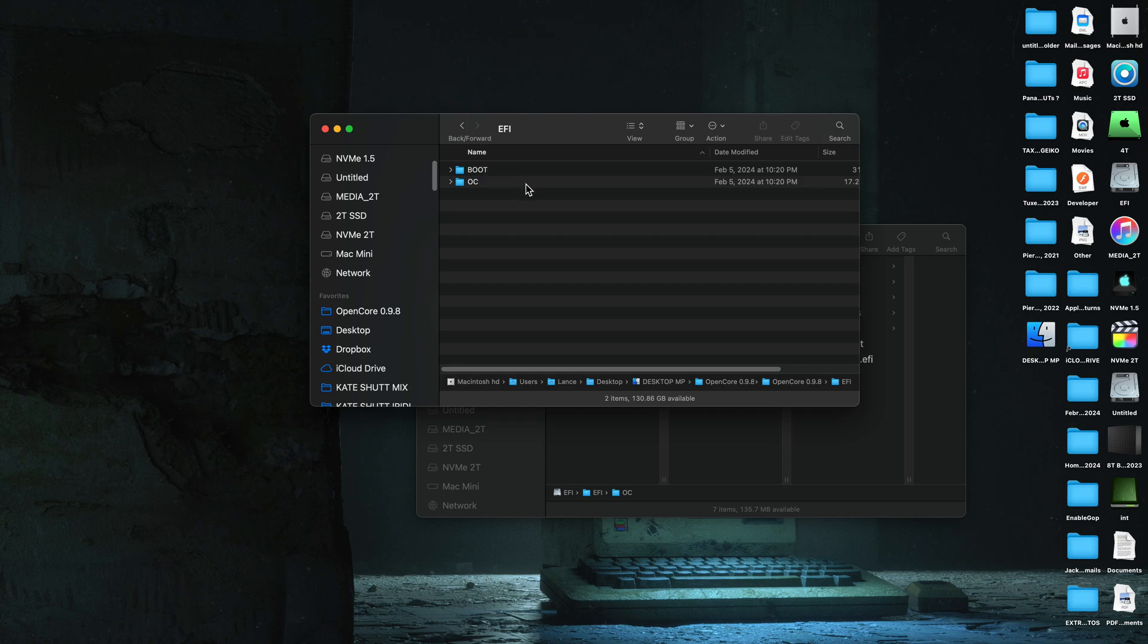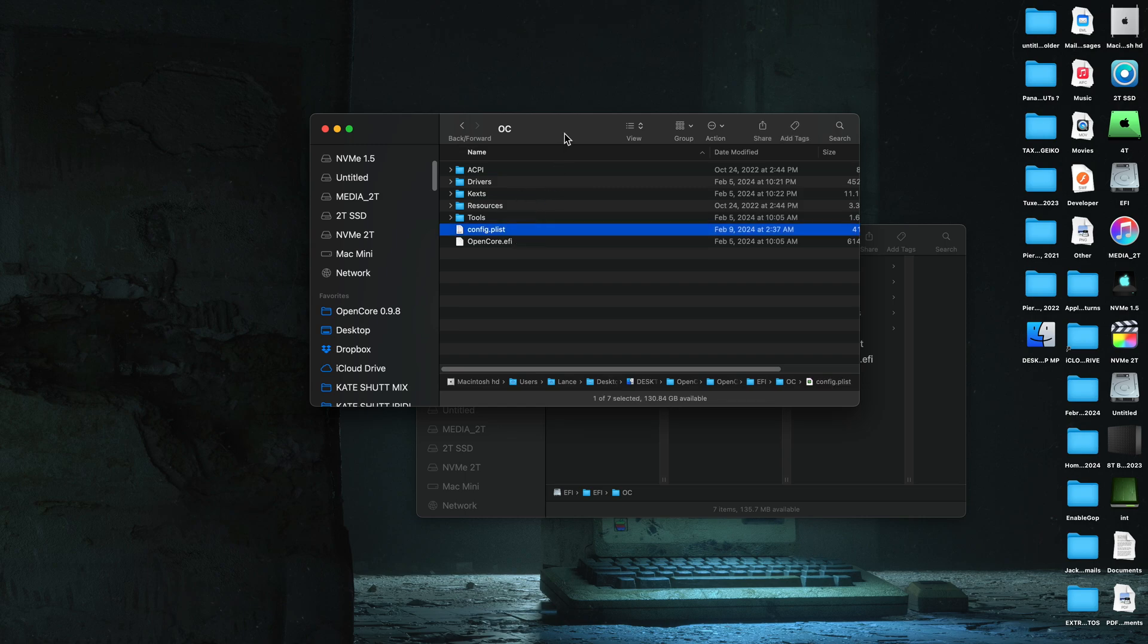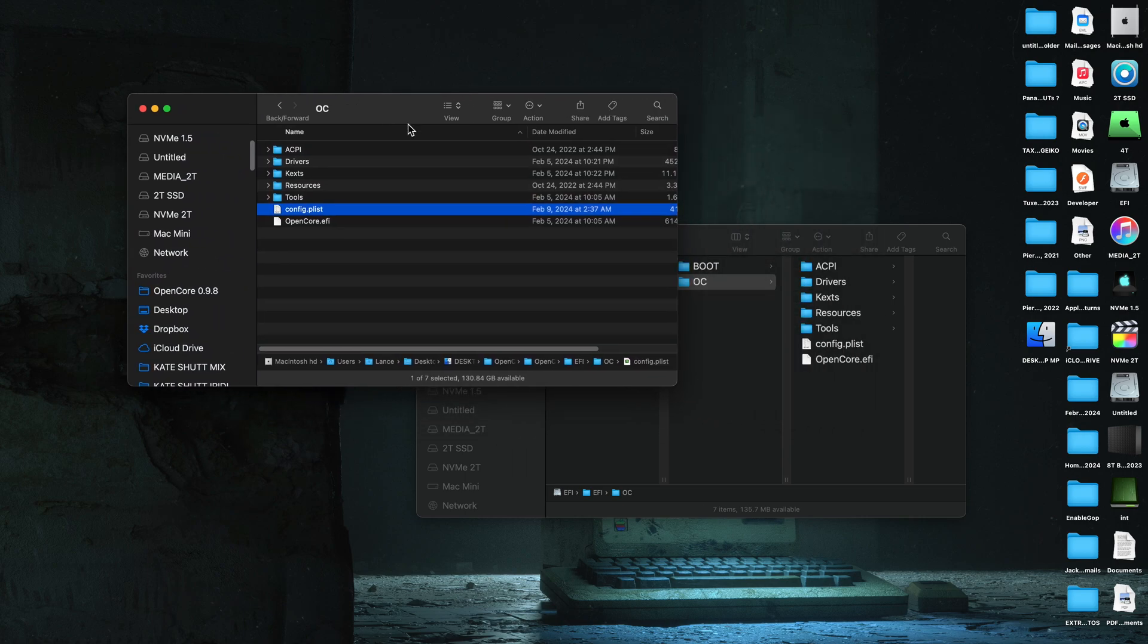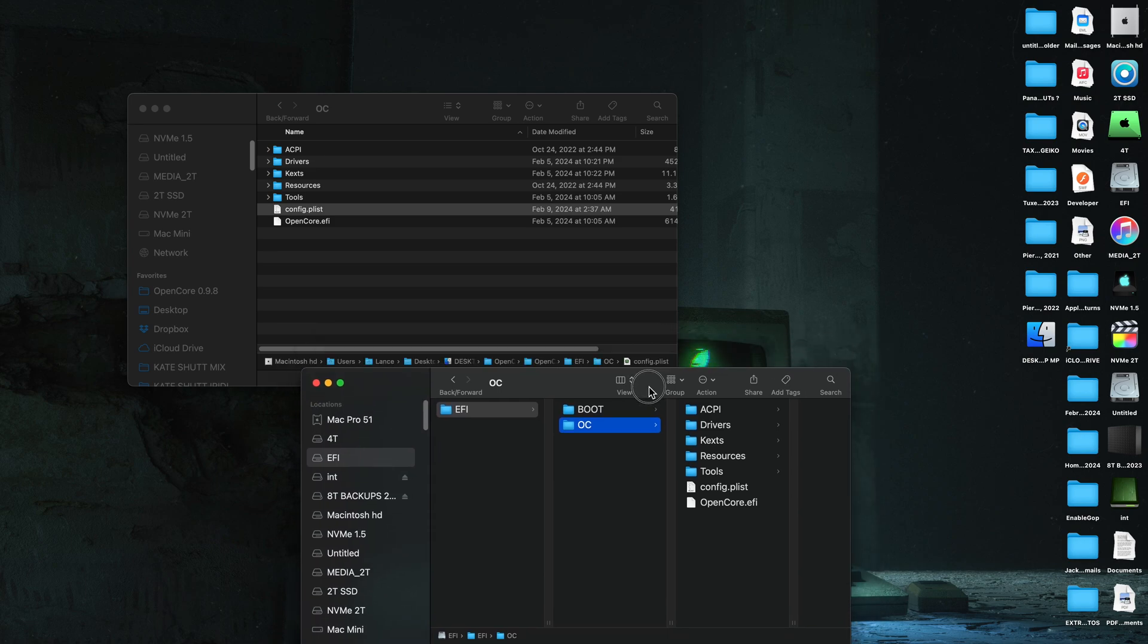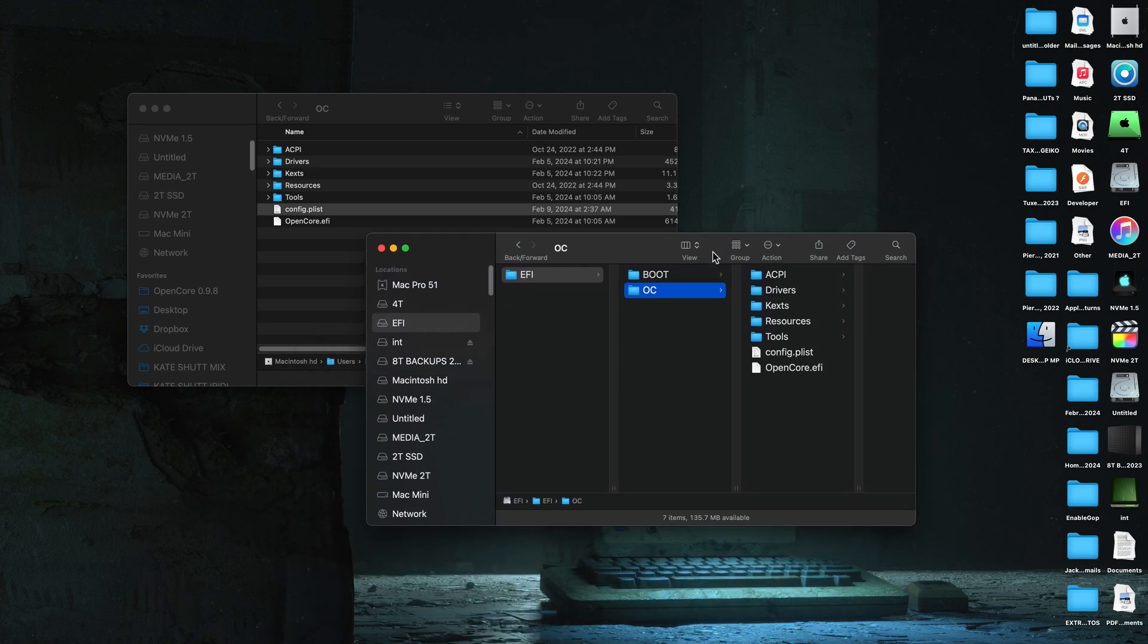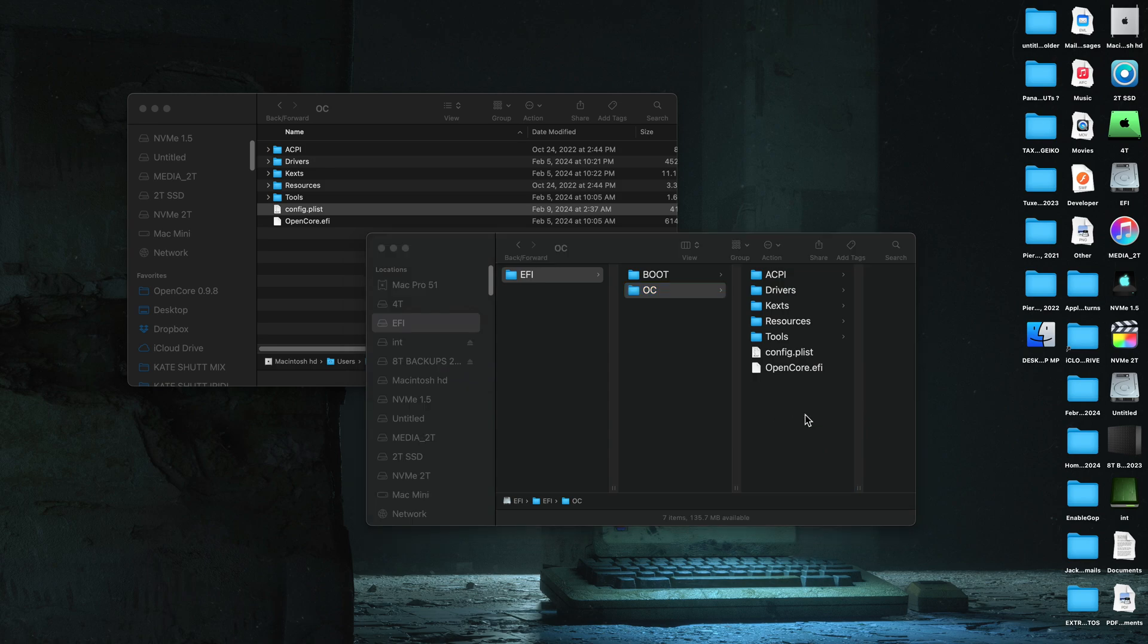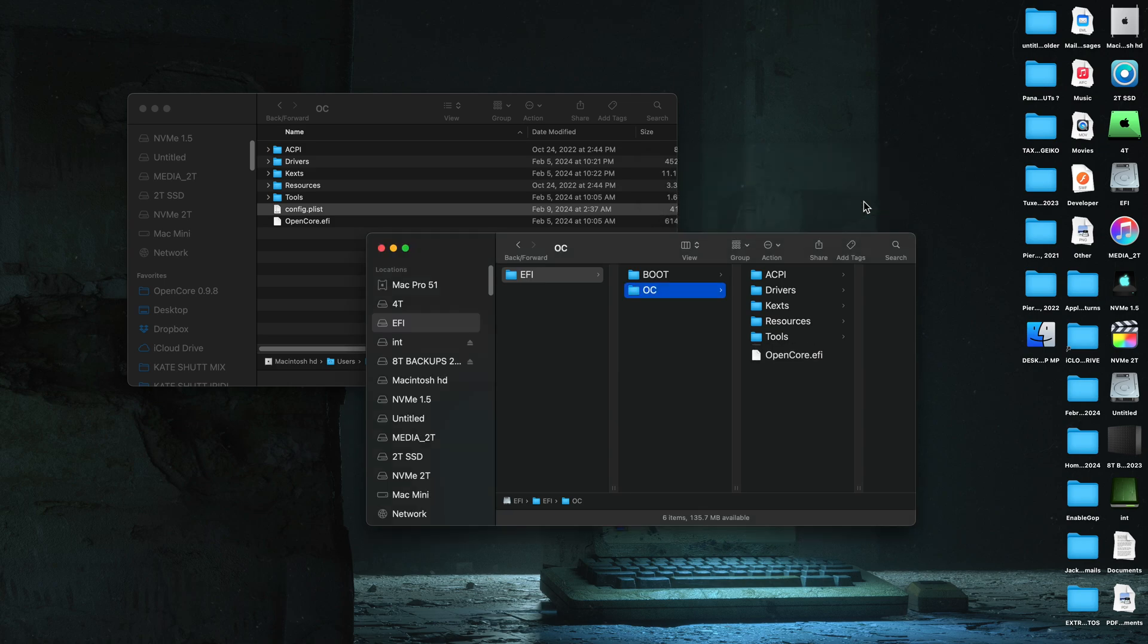And if you made modifications for some reason to your config plist, you will have to do those again. Or just open the config plist on the EFI and manually change the settings back from the way we did it in the beginning of the video. But the easy way to do it is just drag over the config plist and hit replace. And you're done. And now your Mac will be running at full speed again.